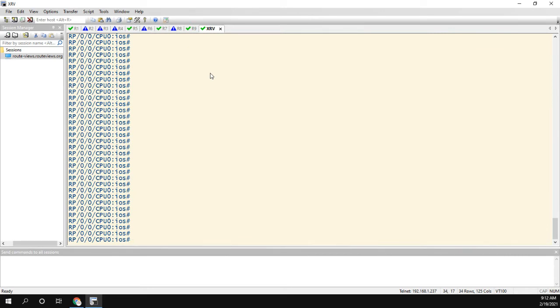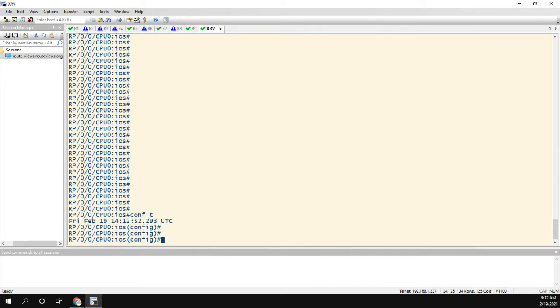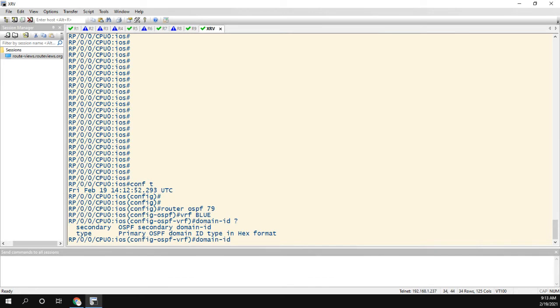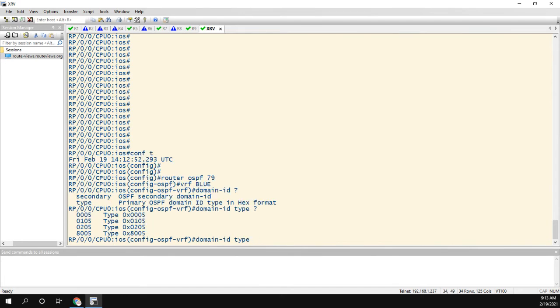So for XR, we need to go ahead and manually set that. So we're going to go to configure mode. If you haven't used iOS XR, it's honestly not that much different. There are quite a few things that are different, but the configuration you'll see won't seem too foreign. So we're going to go to router OSPF 79. In this case, we have to configure it under the VRF and it's just the domain ID. So the first thing we need to type.